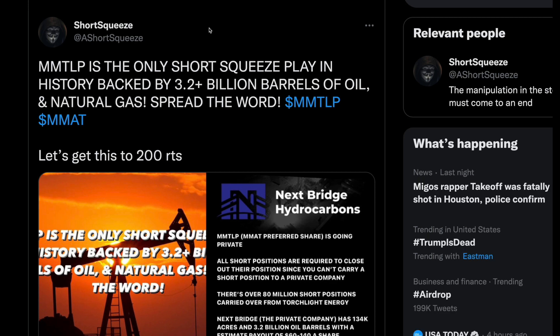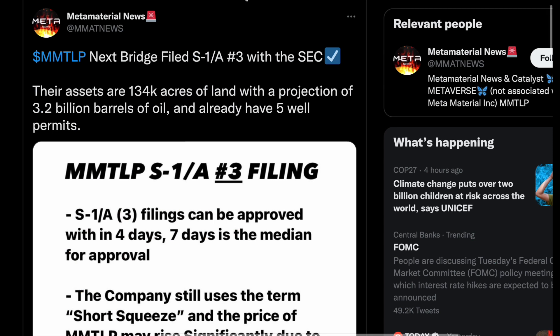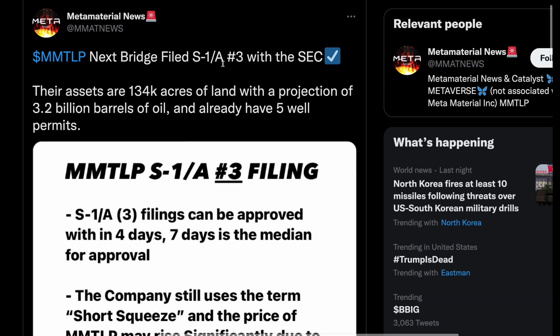MMTLP is the only short squeeze play in history currently in the market backed by 3.2 billion barrels of oil and natural gas. This is going to come into play at the end of today's video when I show you the potential value of this — even if a short squeeze doesn't actually happen — which is a much higher price than where MMTLP is currently sitting.